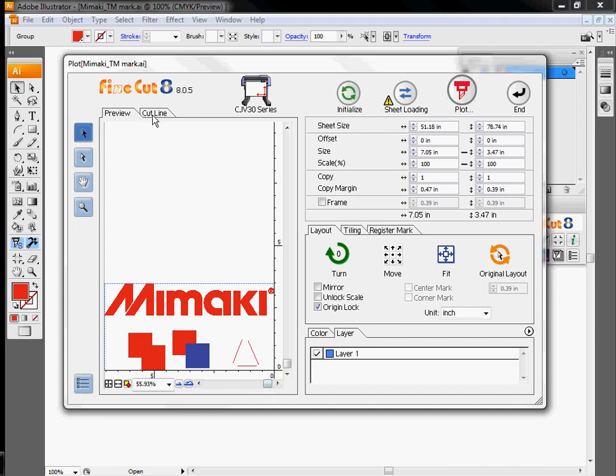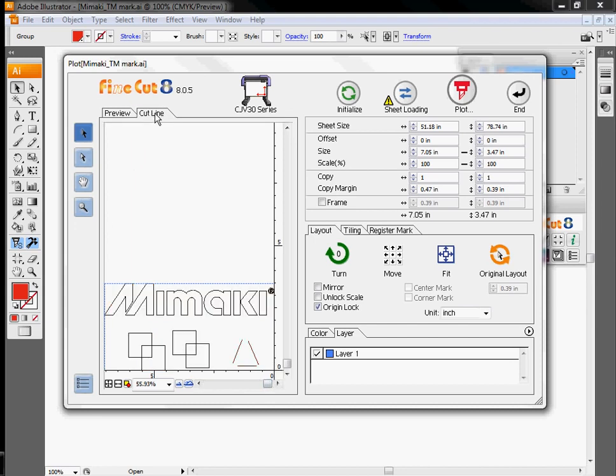When you're looking at this, it's also a good idea to check your actual cut line. Sometimes you'll see things that are printed here that aren't necessarily going to be cut data, or you may have too much cut data if you've got a fairly complex vector object.